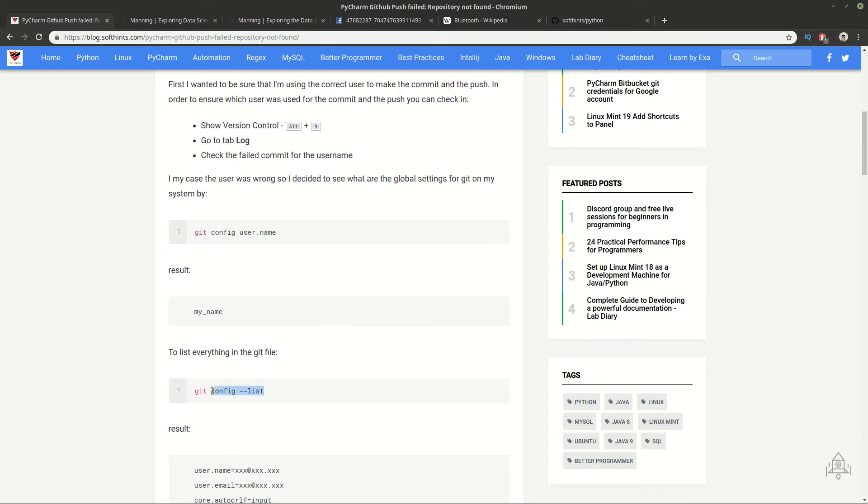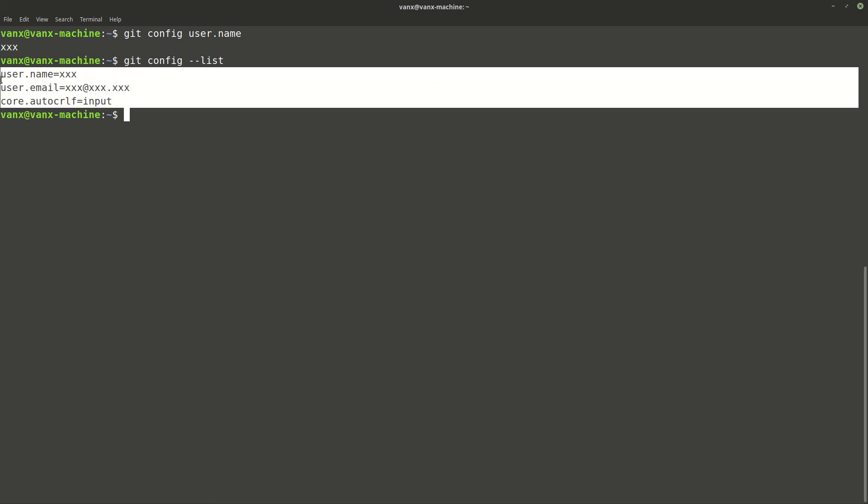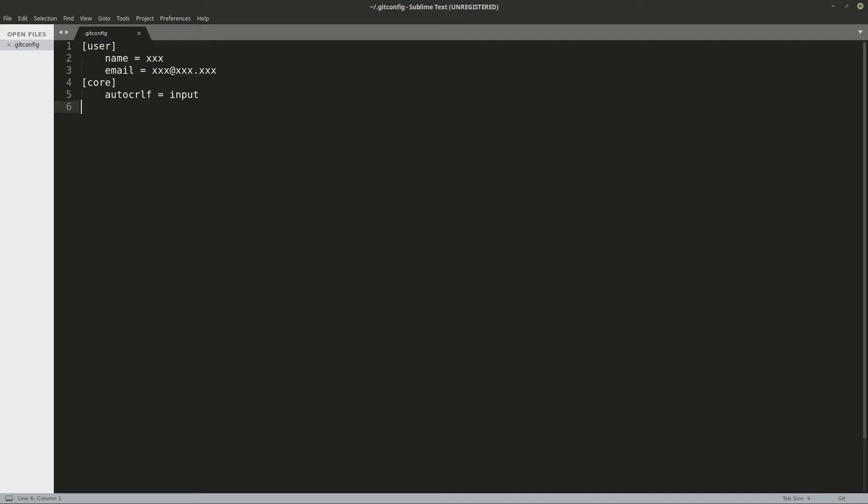Of course, you can list everything for your Git configuration. And you can see this or you can open the file in your favorite editor and check the information there.